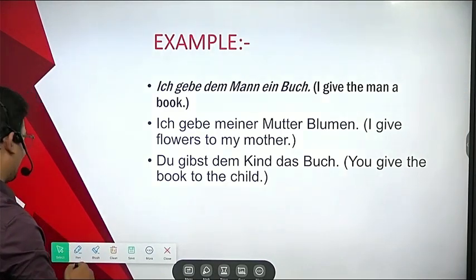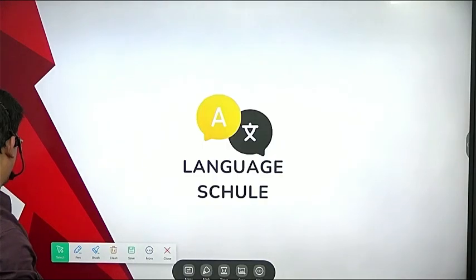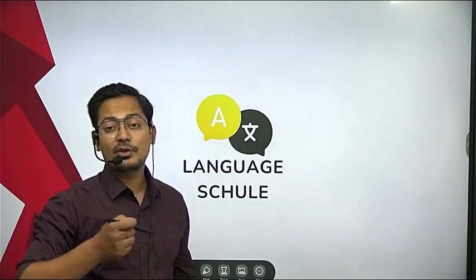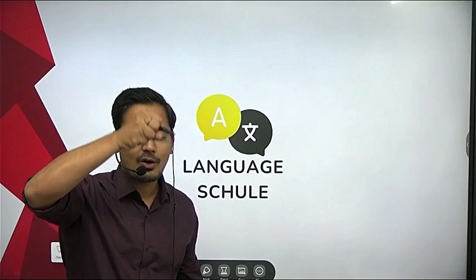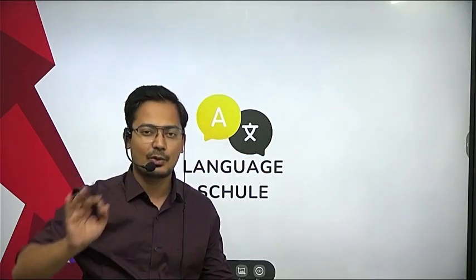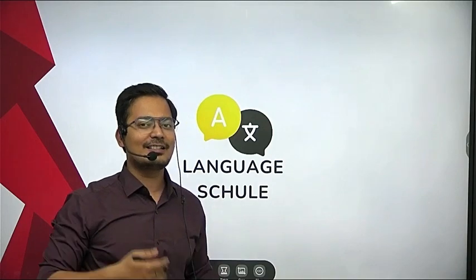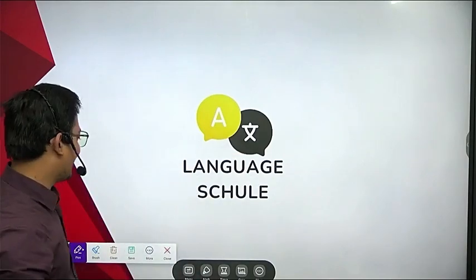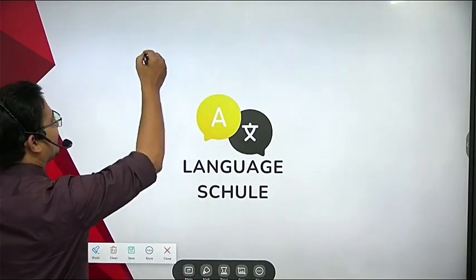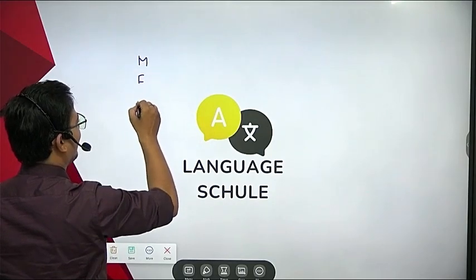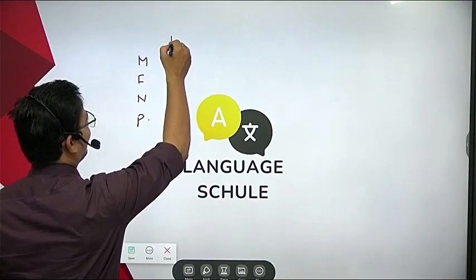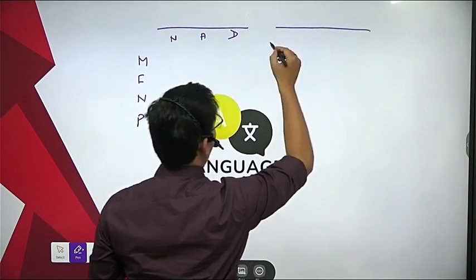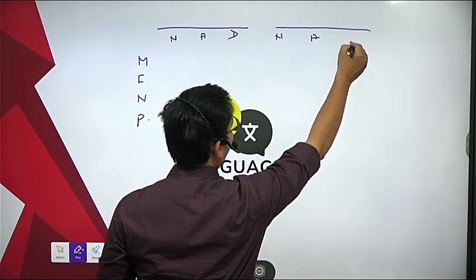Now let me do a revision for you. I'm going to write all the nominative, accusative, and dative articles together so it is easier to understand the differences between all three cases. Let's have a quick recap. I'll write masculine, feminine, neutral, and plural, and for each I'll list nominative, then accusative, then dative — both definite and indefinite articles.